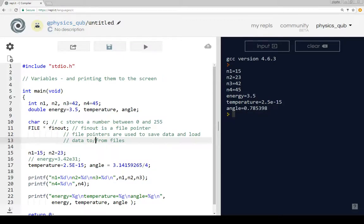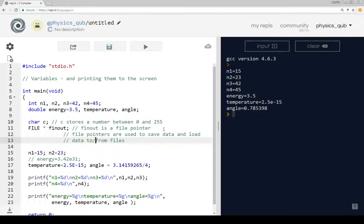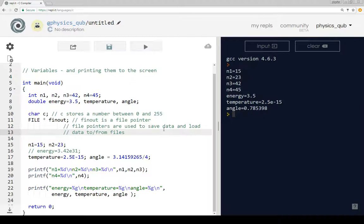So that's it for now. I hope that is useful. And what we've covered there is how to declare some variables, set their values and print them to the screen.